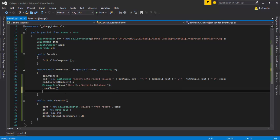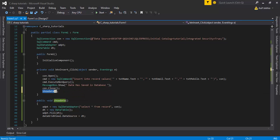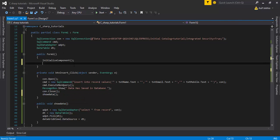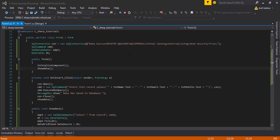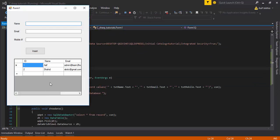Copy this method name and after the connection closing of the insert record, you need to call this method. Also, after InitializeComponent you paste the method call. Save the file.